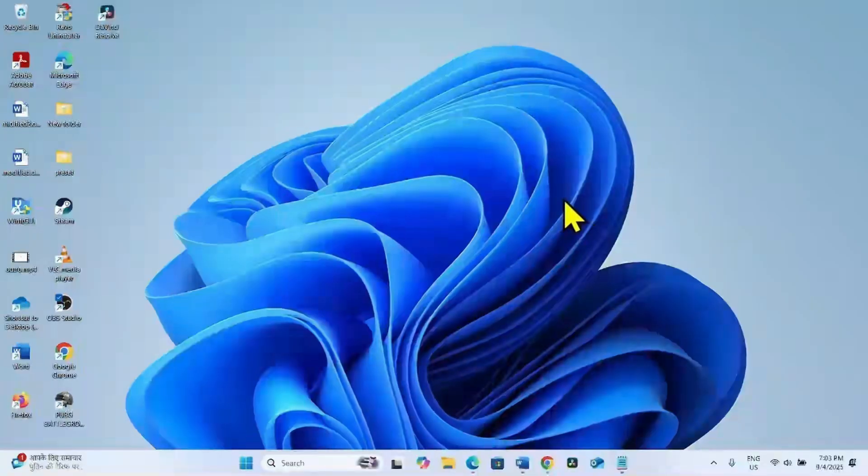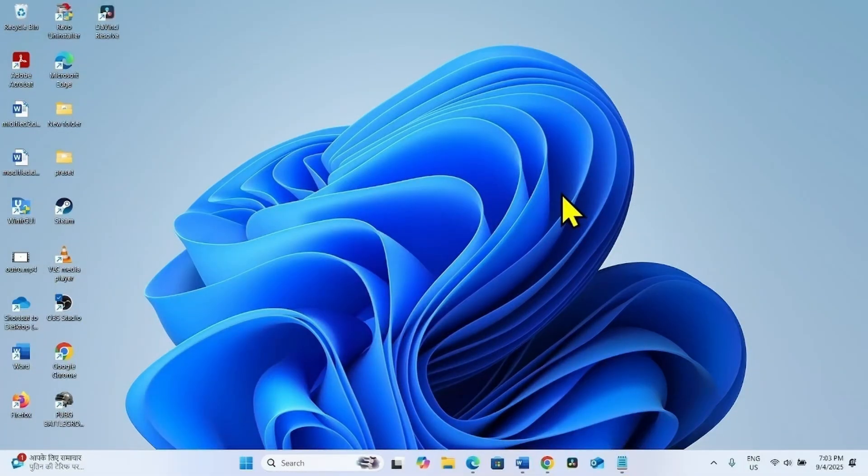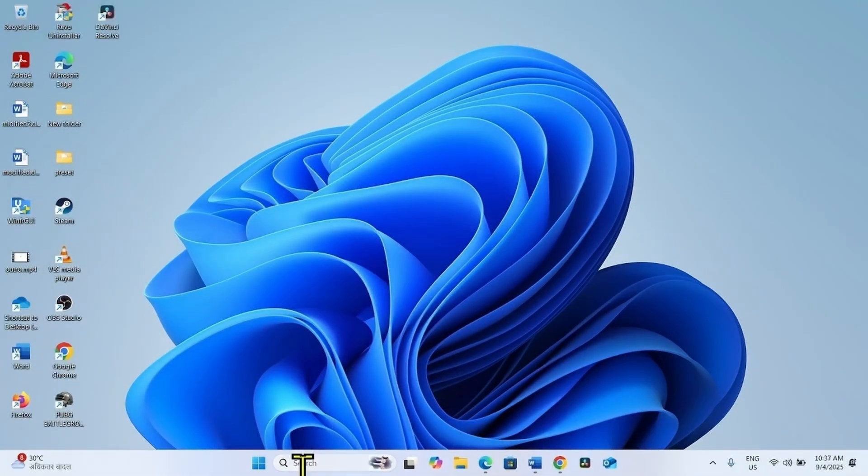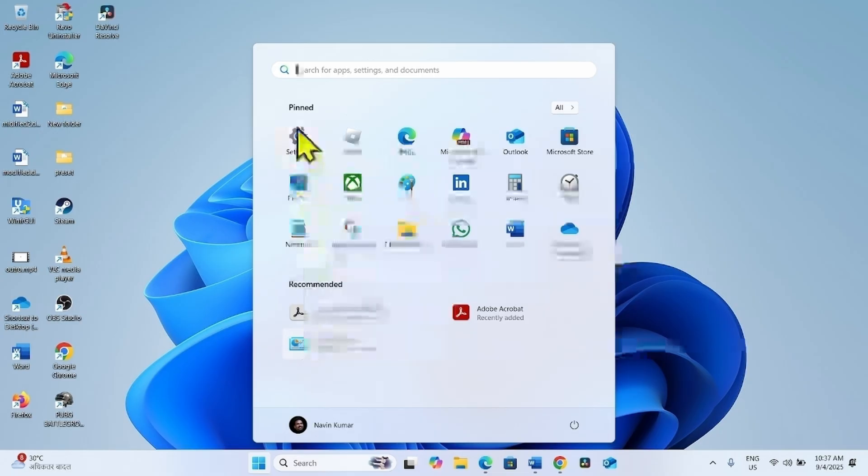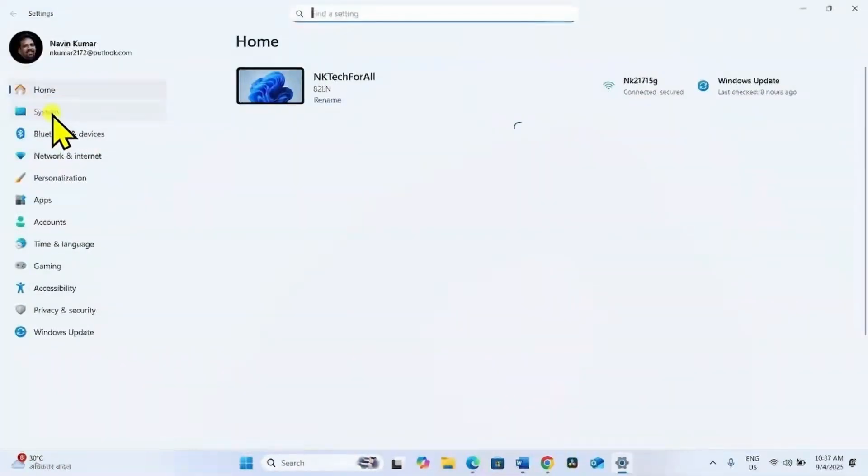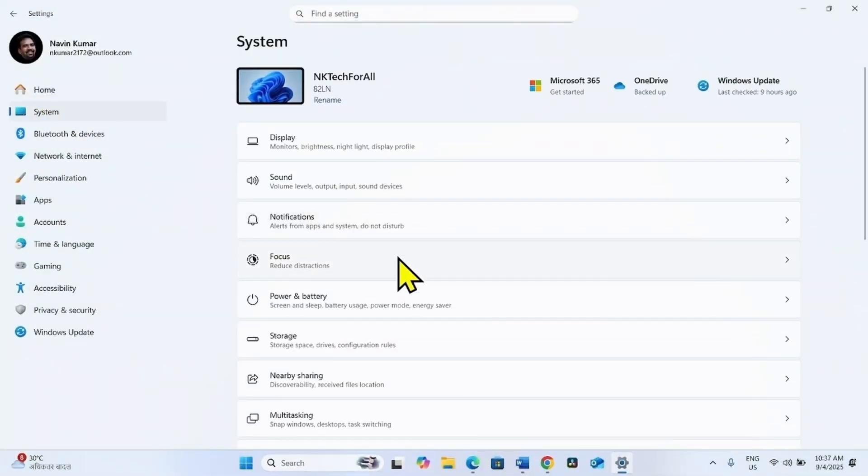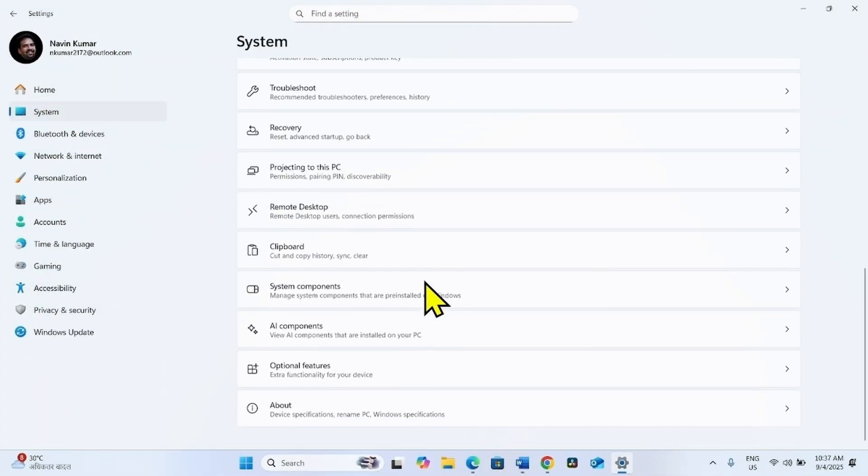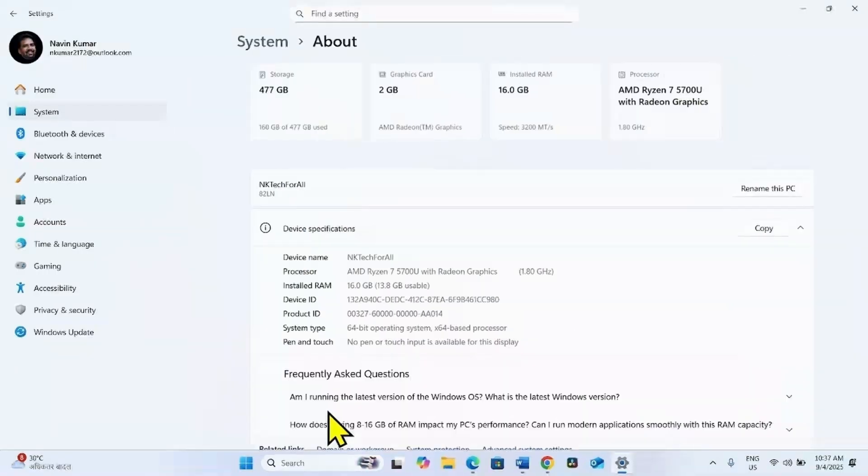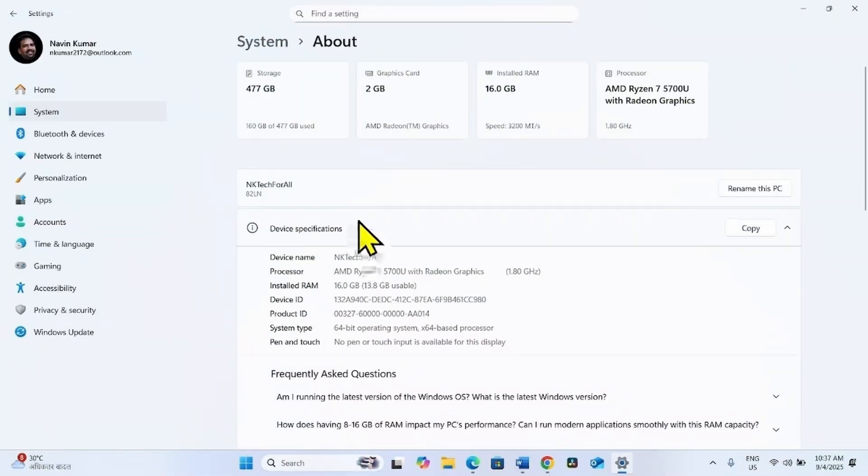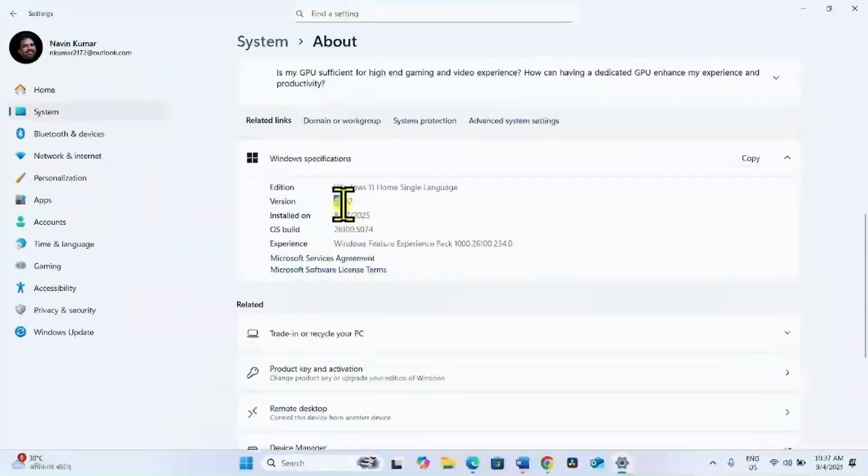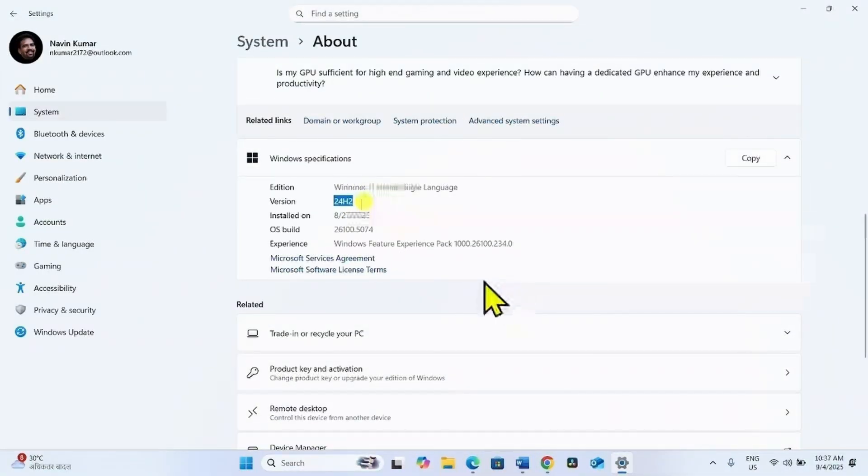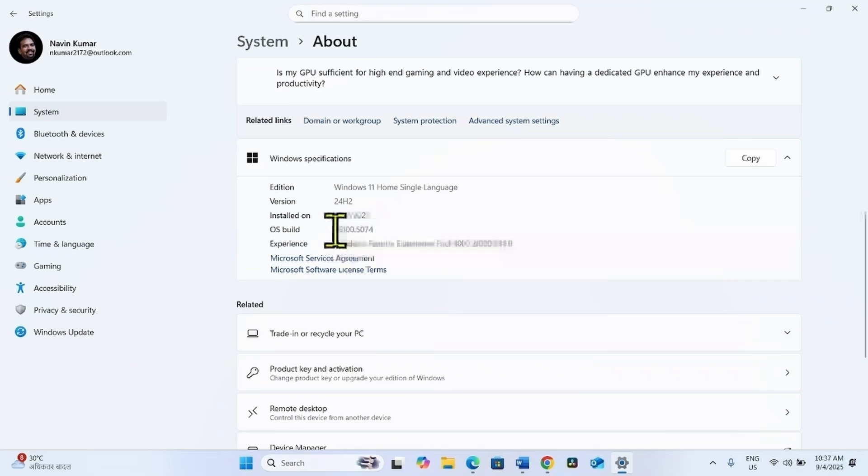First, let me show the Windows version on my computer. Click on Start, Settings, System. Scroll down and click on About. Currently, this is Windows 11 24 H2.